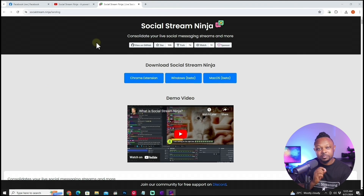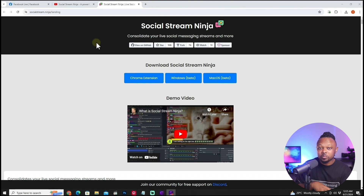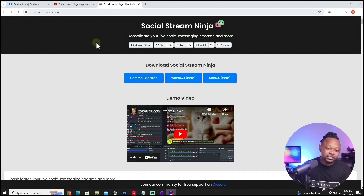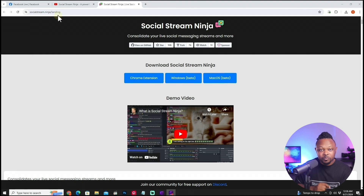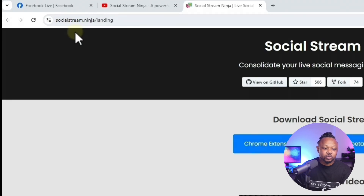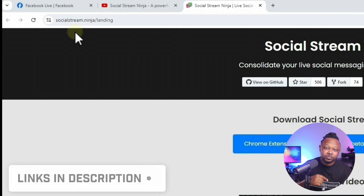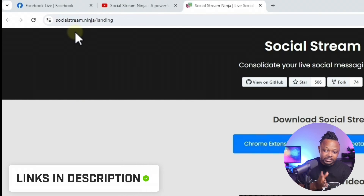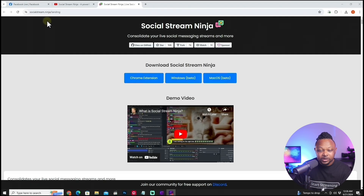We're gonna be using a plugin — this is not something built into OBS, which is why it used to be super complicated to do this. But now it's actually super simple. We're gonna be using a Chrome extension called Social Stream Ninja. I need you to go to your browser and type in socialstream.ninja — I'll leave a link down below so you can just click it and it'll take you to the page.